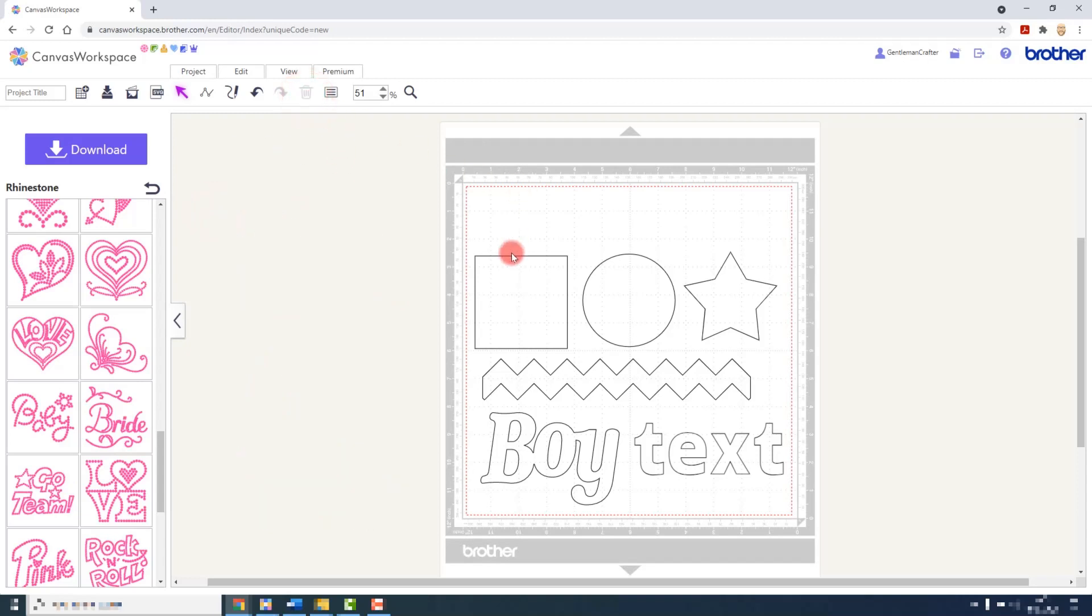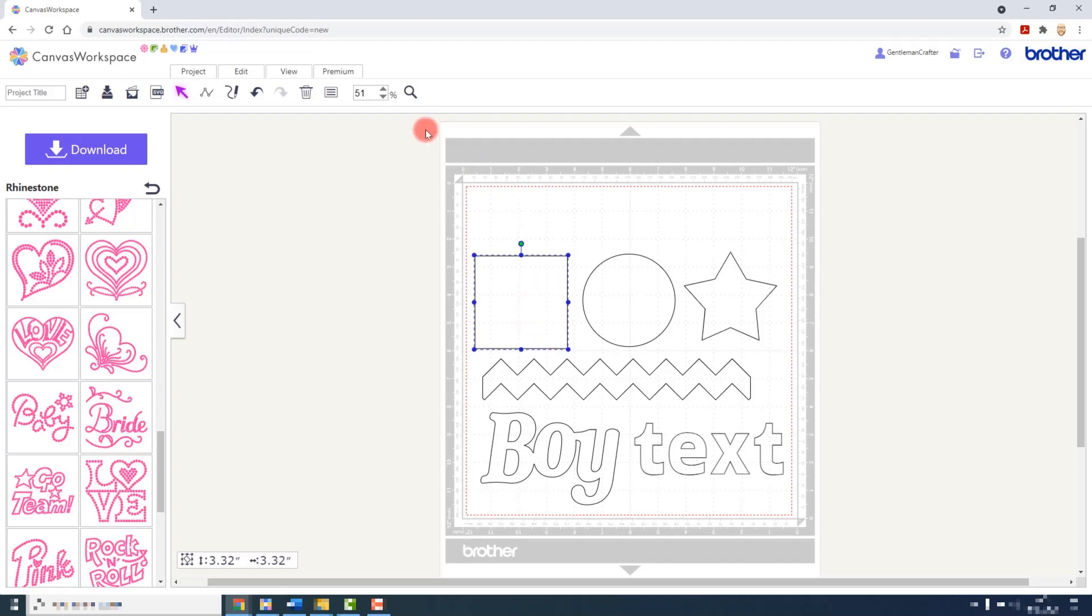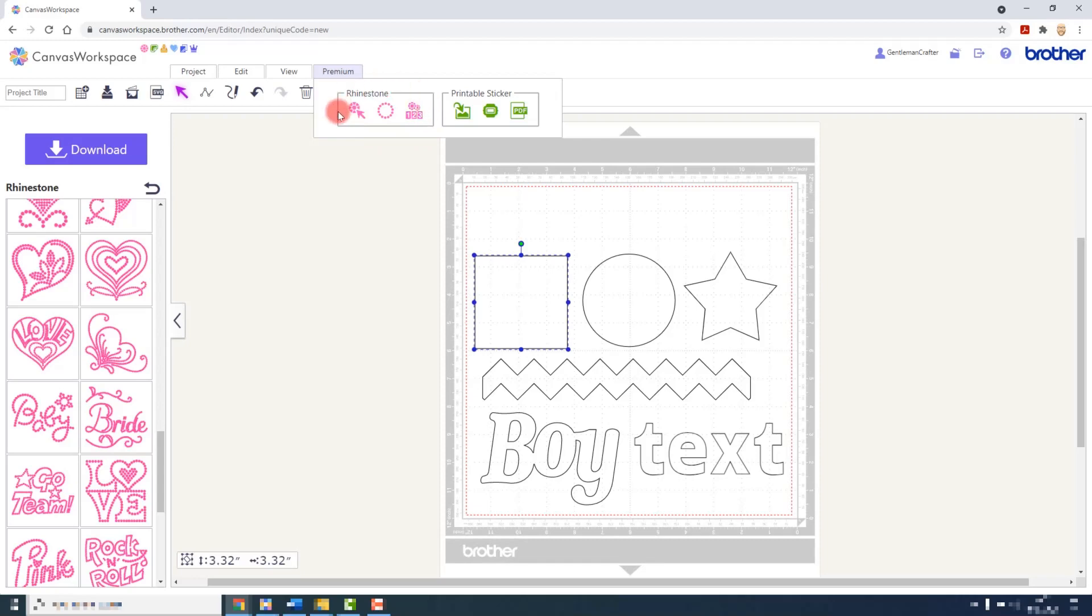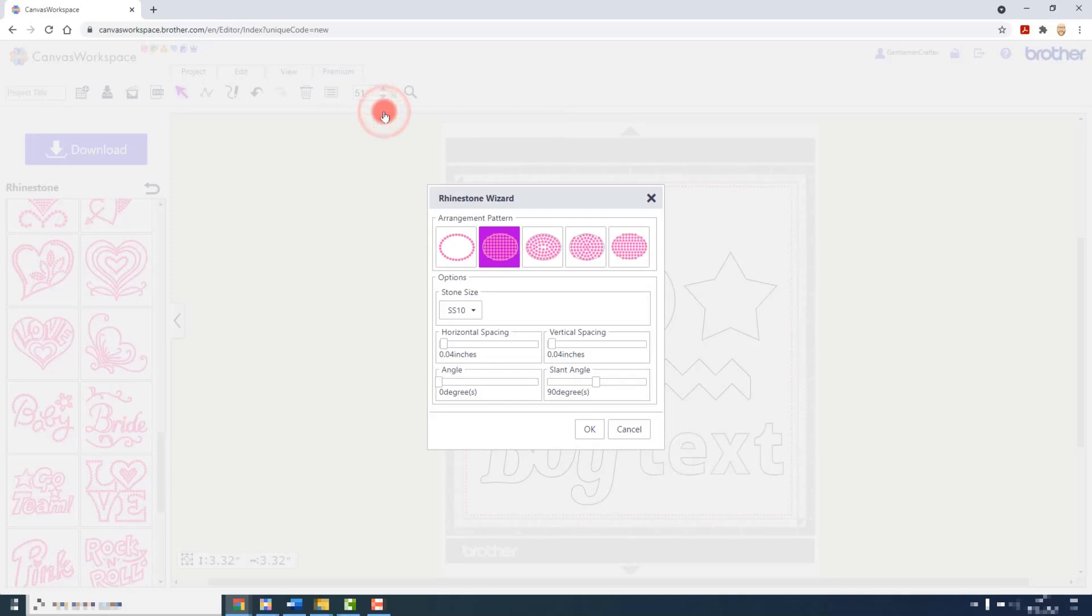To convert any other pattern from any source including text, you would select the object, go to the premium menu and then from the rhinestone set of tools, choose the middle option which is the rhinestone wizard.